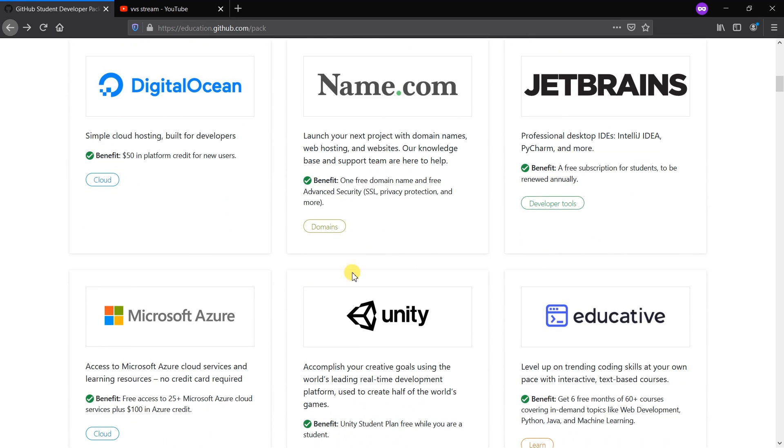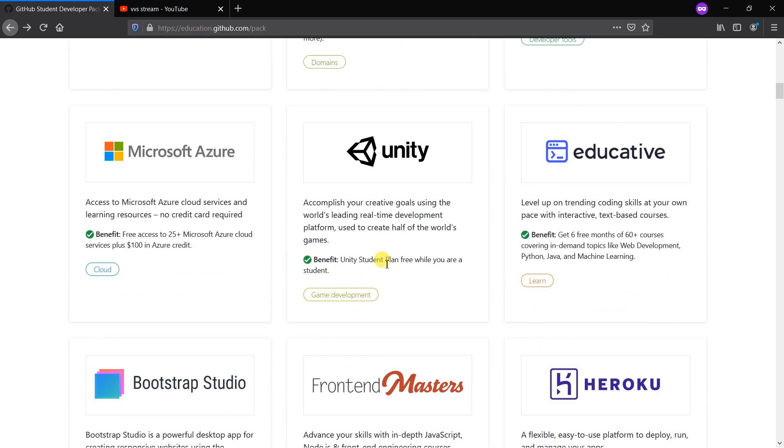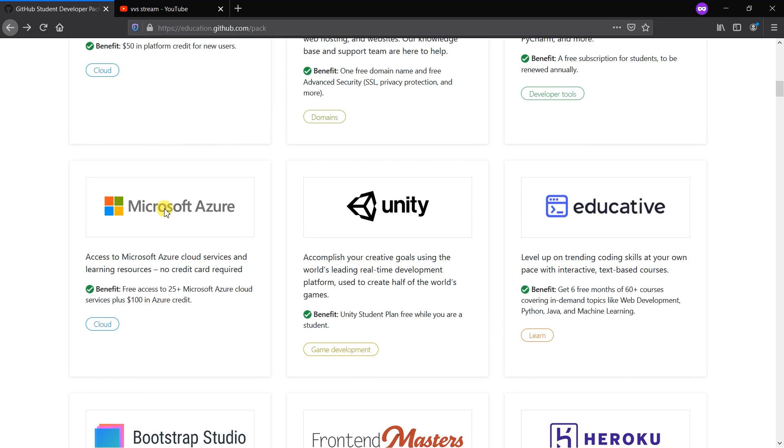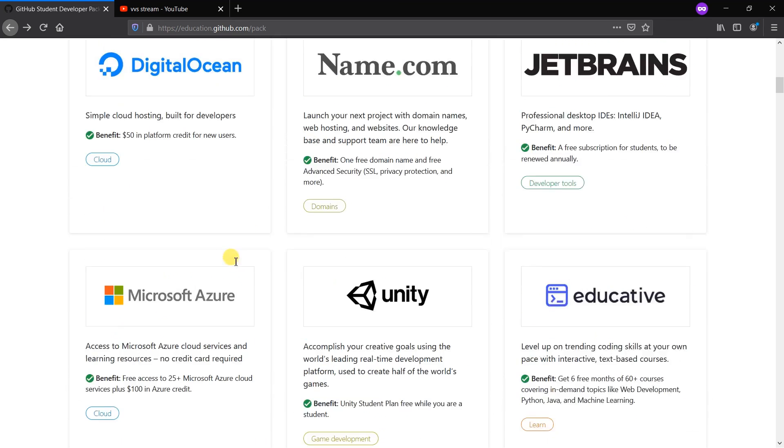My most favorite is Unity, a game development platform. Most of the games are provided by Unity. Microsoft Azure also provides $100 free Microsoft Azure credit which will be inside your login account.